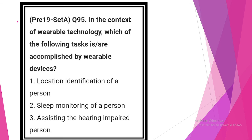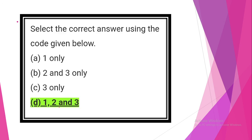In the context of wearable technology, which one of the following tasks are accomplished by wearable devices? Look at statement 1: location identification of a person, sleep monitoring of a person, assisting the hearing impaired persons. All statements are correct.